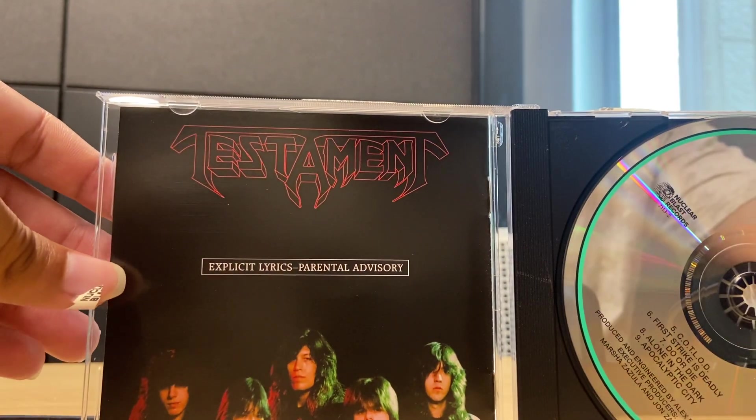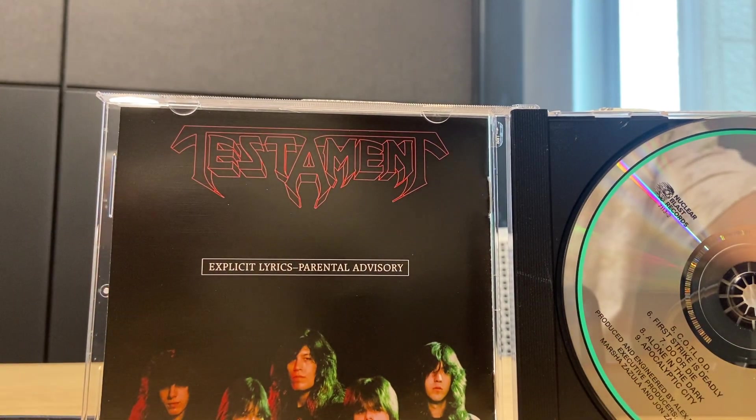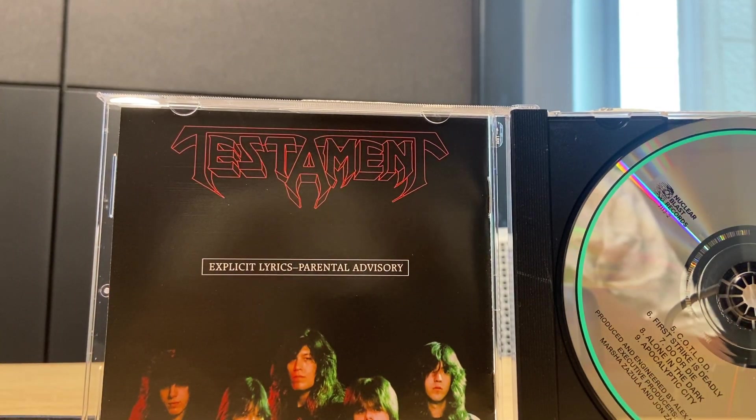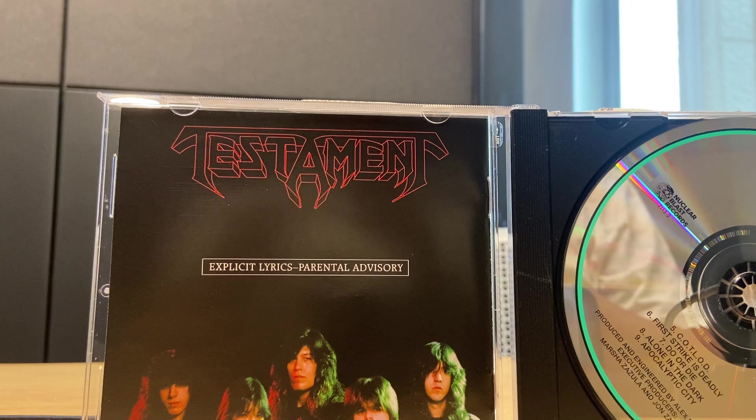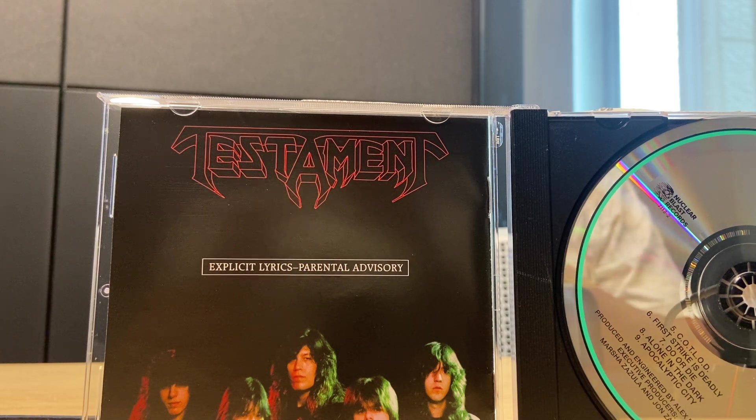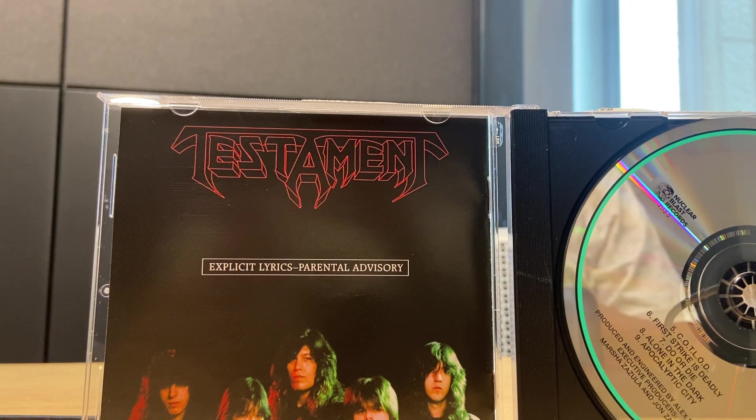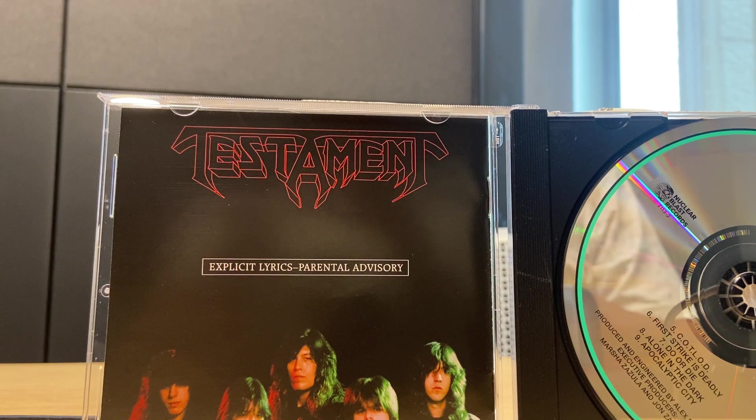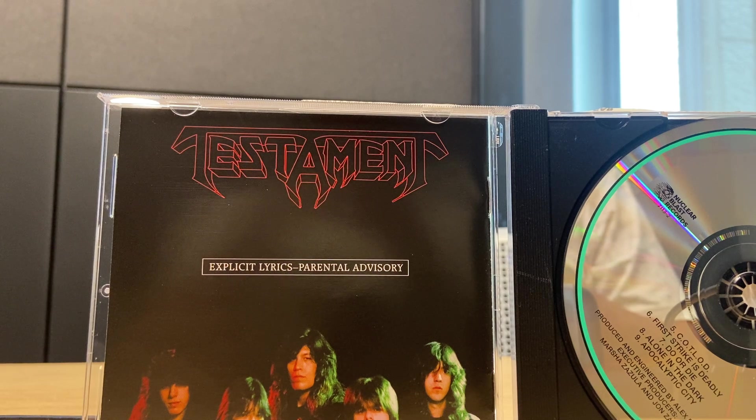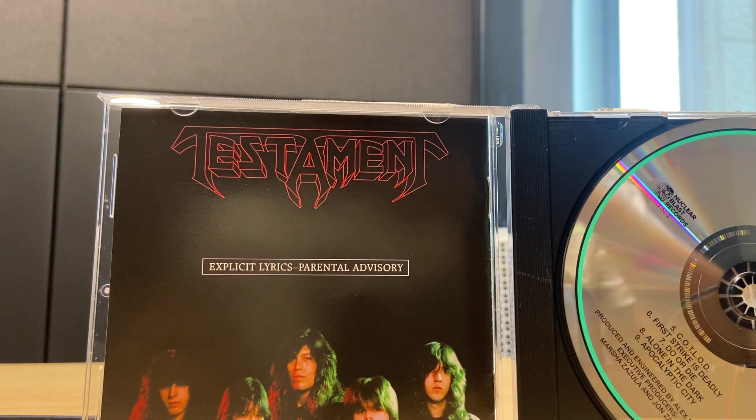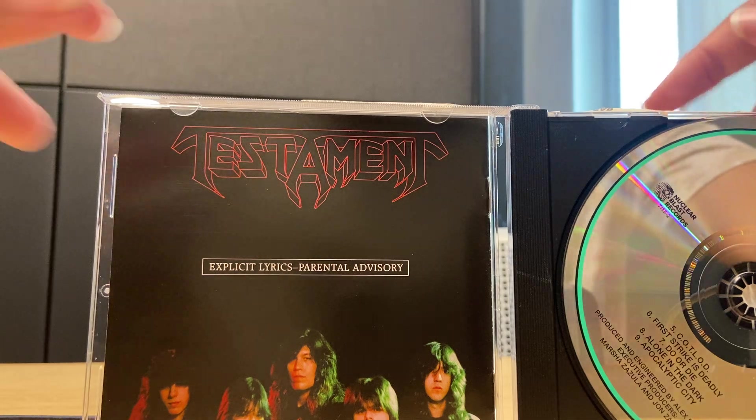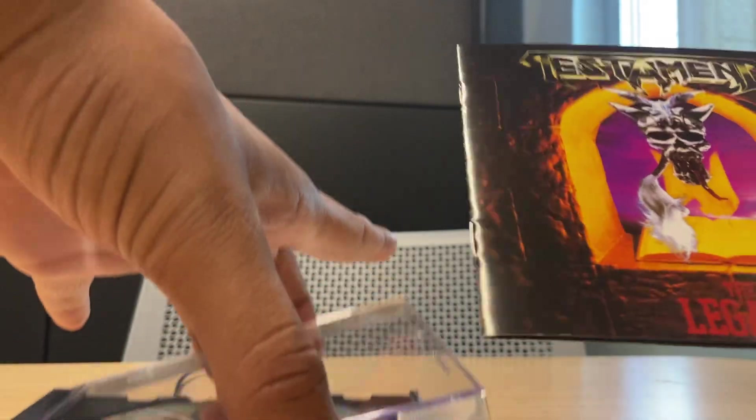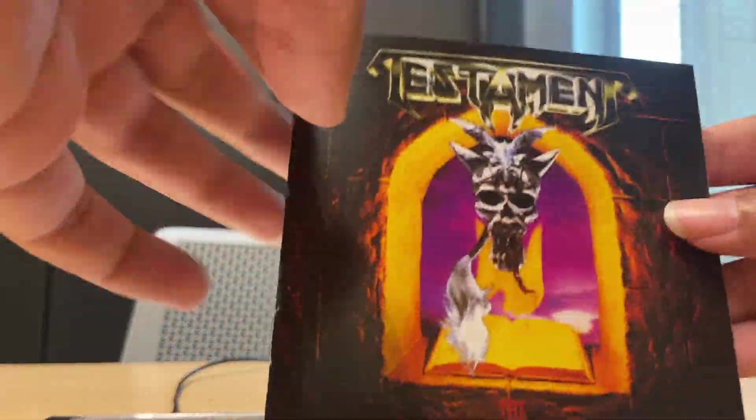They got the parental advisory logo. I don't care about the lyrics, I just care about the headbanging and the mighty riffs. Parental advisory don't even mean anything. I wonder when the parental advisory logo came out. You logo nerds probably might know. And here's the booklet of The Legacy.